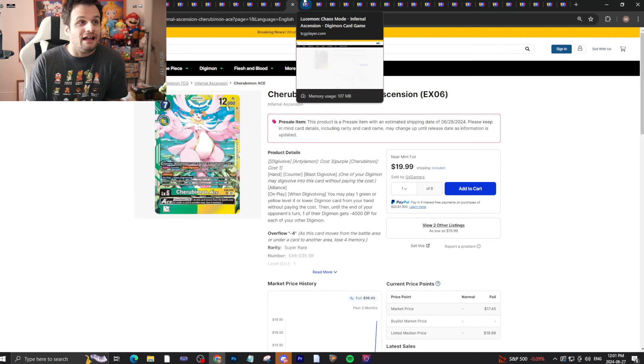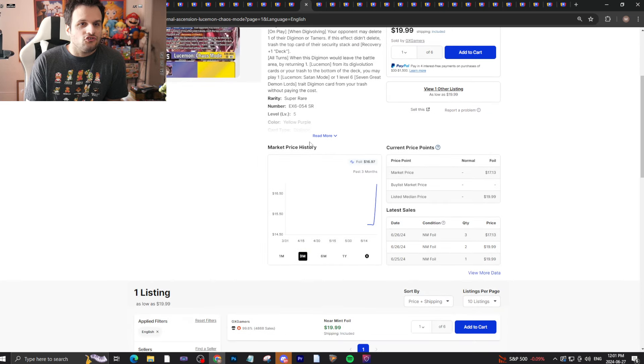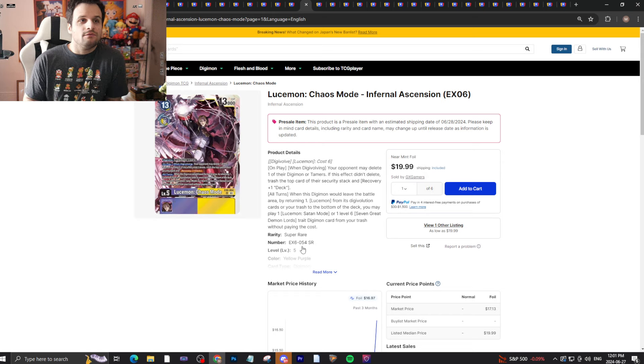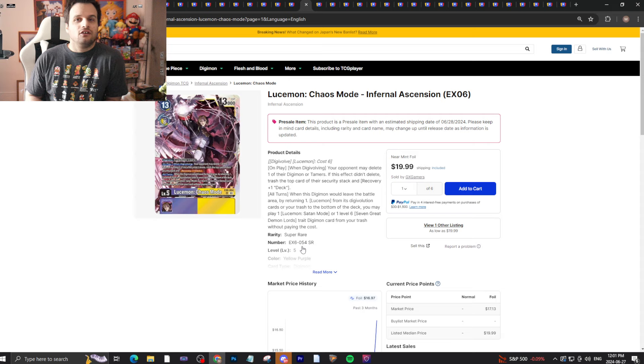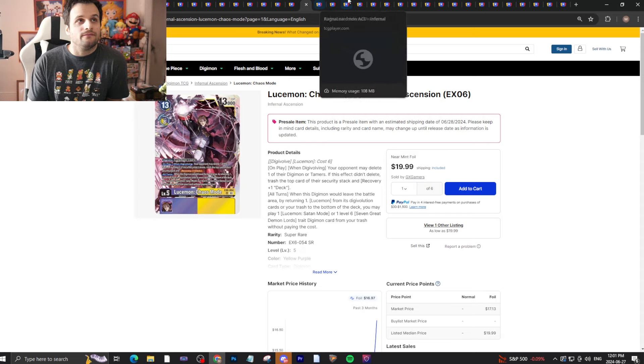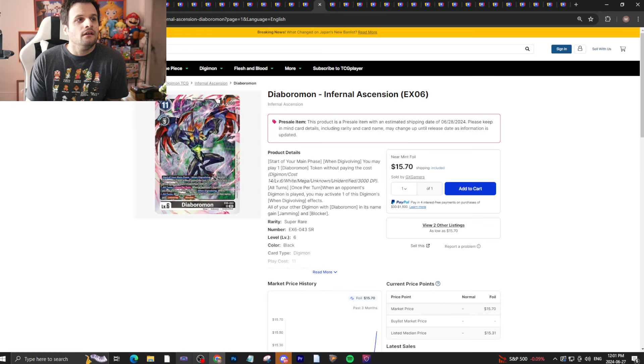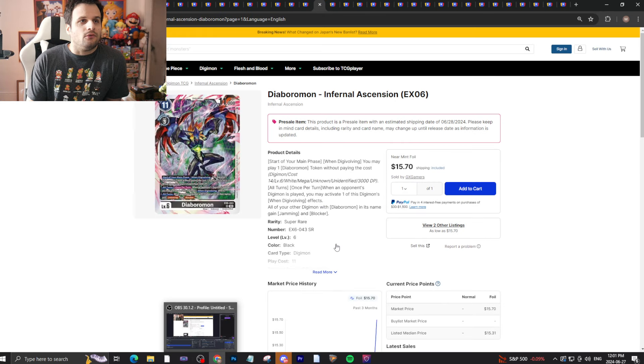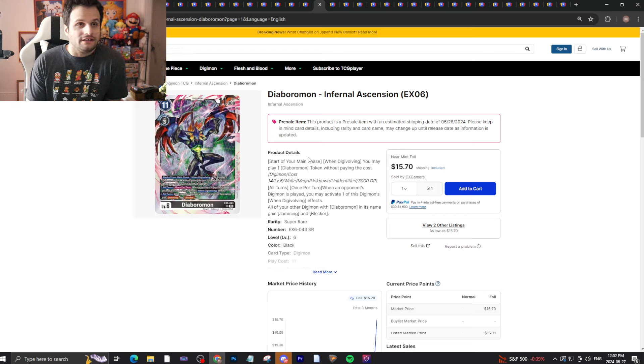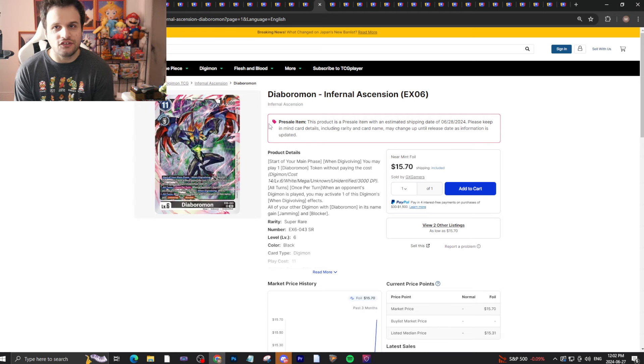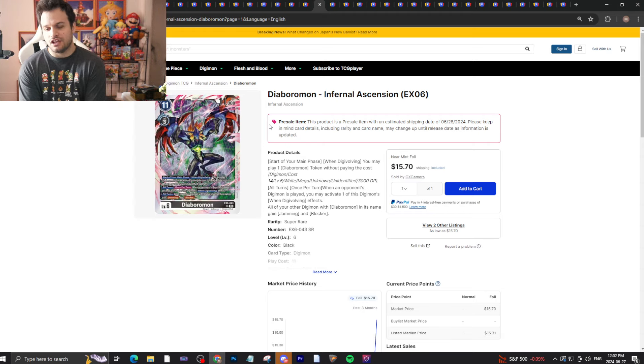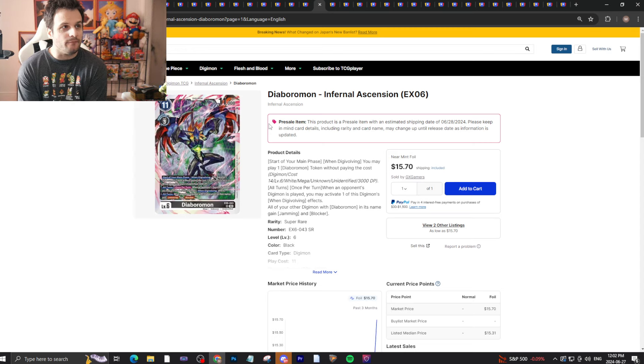Cherubimon Ace, this is the regular super rare by the way at $20 bucks, this will fall. Lucemon Chaos Mode again $20 bucks will fall, but definitely make sure you have your copies after release day because you're going to need them for the future. Diaboromon, same as the regular alternate art - I expect the super rare one to fall a lot. Oh by the way, this is an EX set.